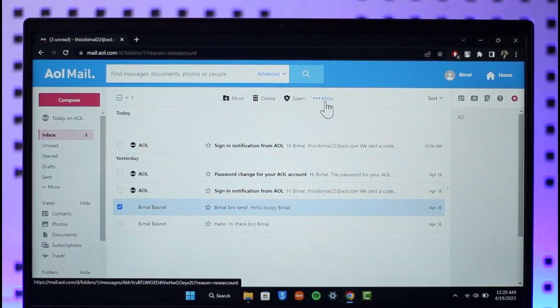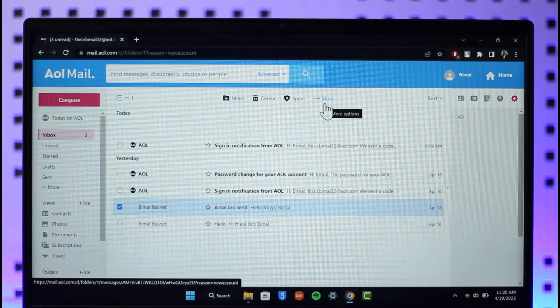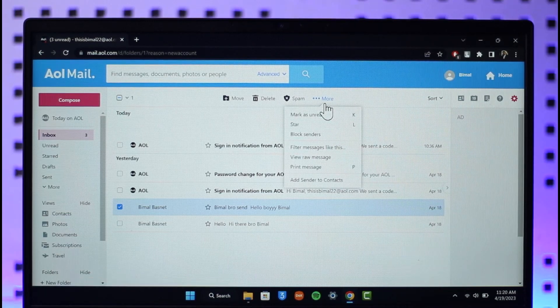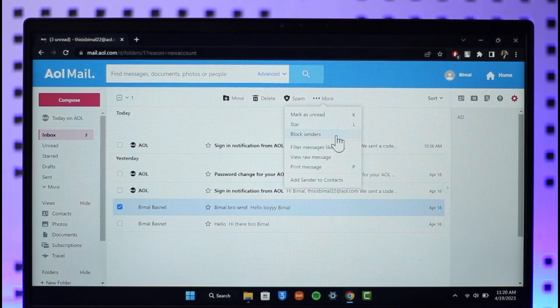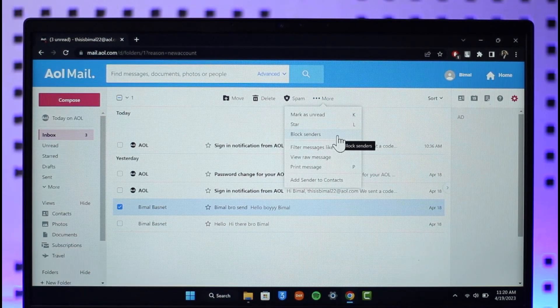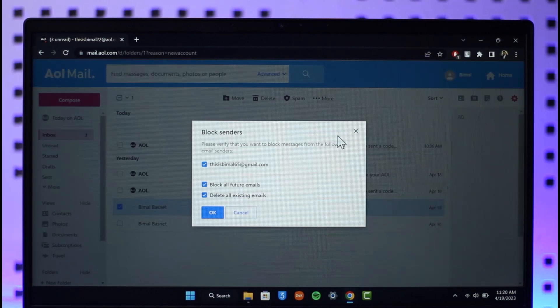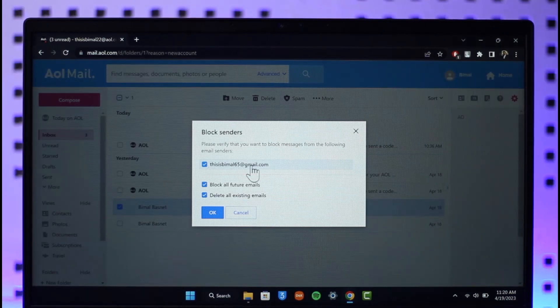Then here you'll find a section that says block senders, so just click on block senders. Now when you click on block, you'll be able to see that person's email address and you're basically blocking this email address.